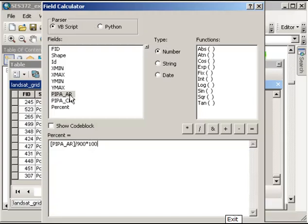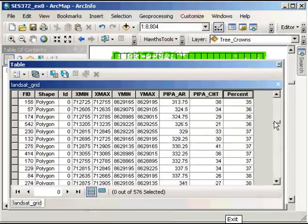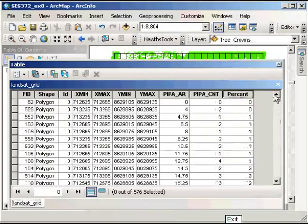As that calculates, you'll see that any cell with a value of 900 should have 100% vegetation density, and at the other end of the scale where there's no tree crown information, there's 0% density.